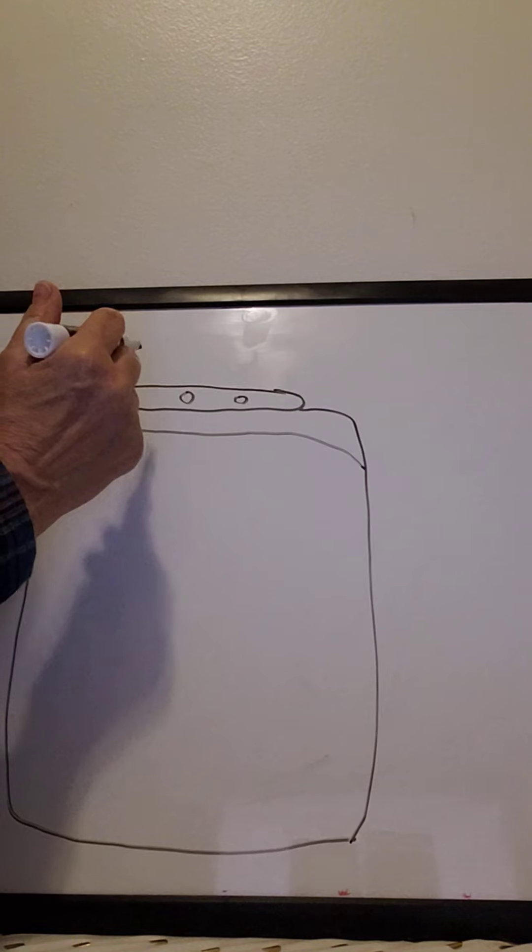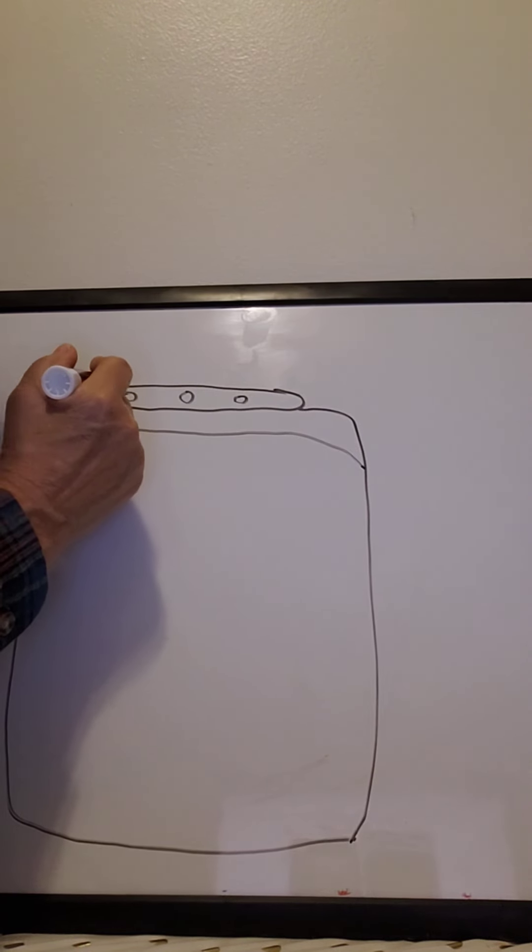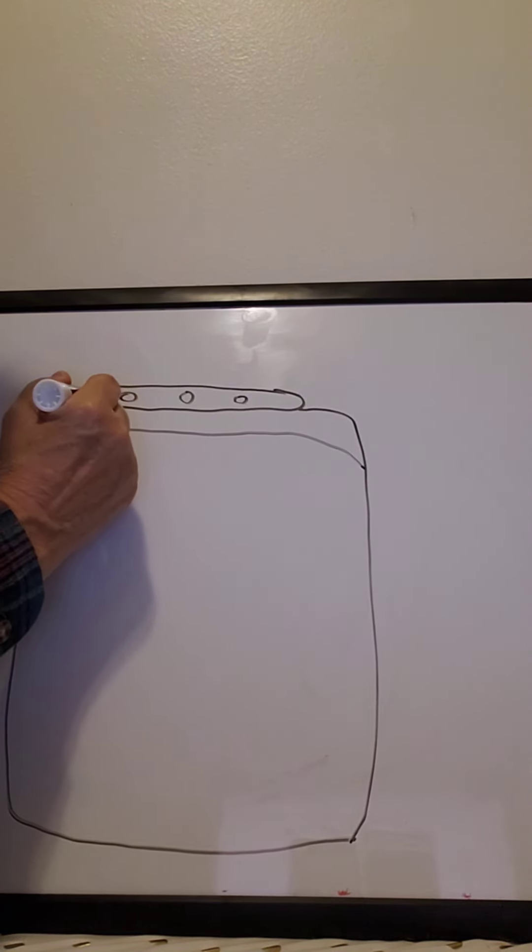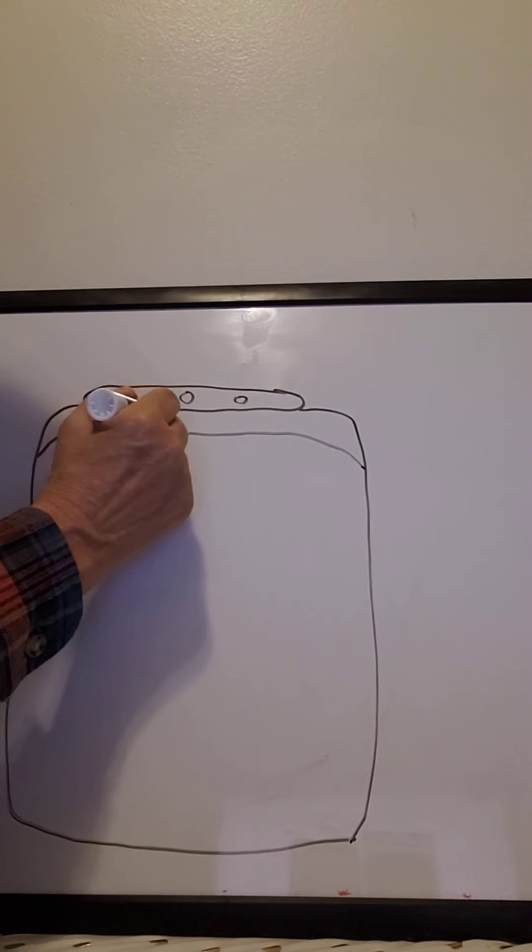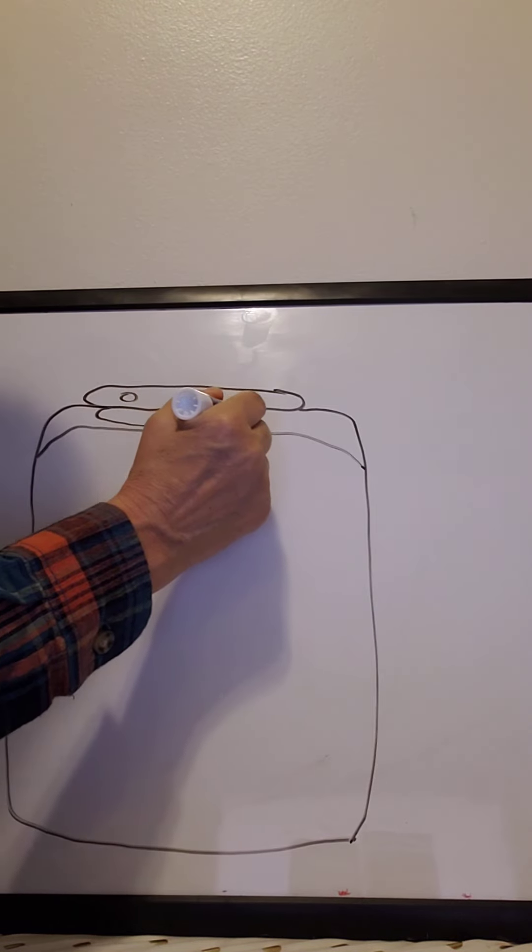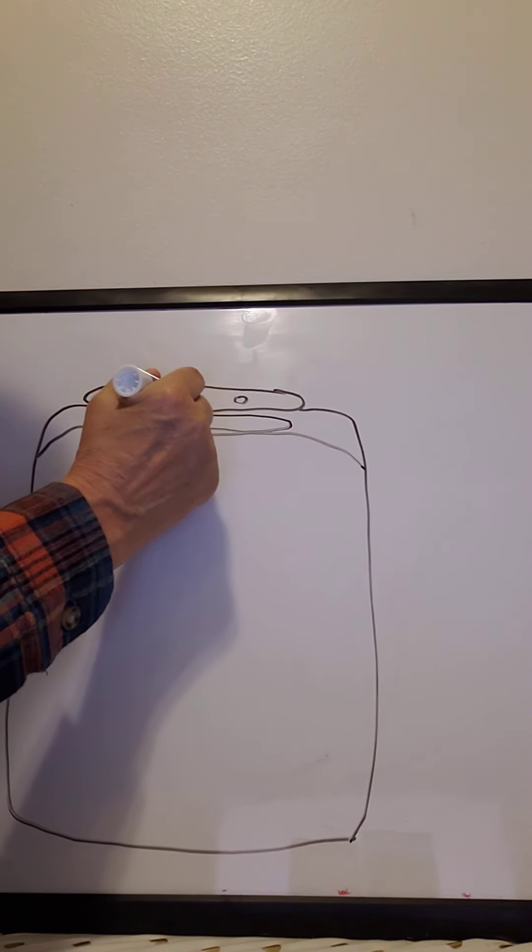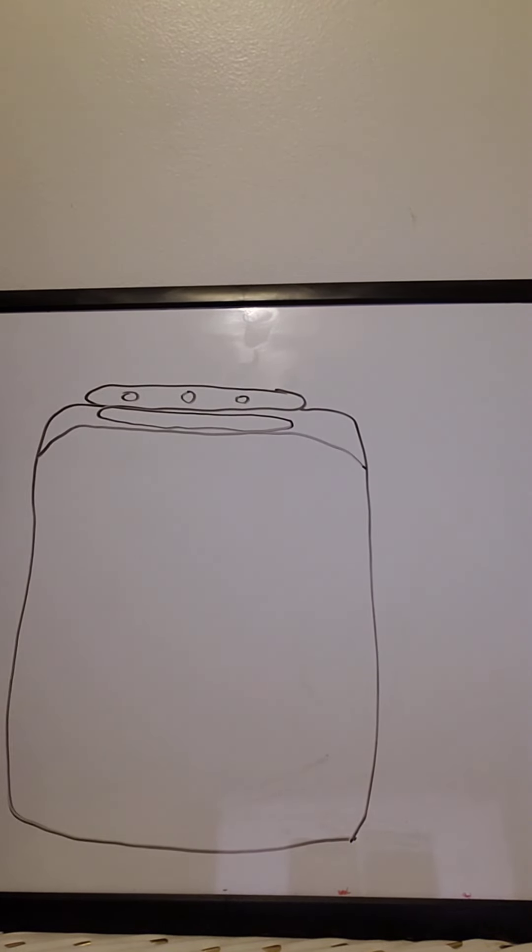And then in here there's like a little round window. And that's where we're going to write Cleveland Avenue.